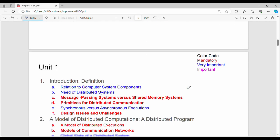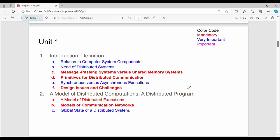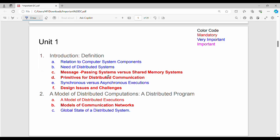First, unit by unit. Unit 1. I want to highlight the things that are mandatory in red. Message Passing versus Shared Memory, Primitives for Distributed Communication, Design Issues and Challenges. This is the first part. Overall DC is an introduction part with three important or mandatory questions.